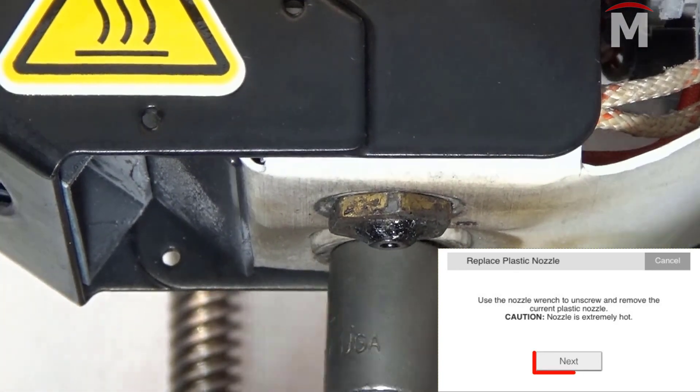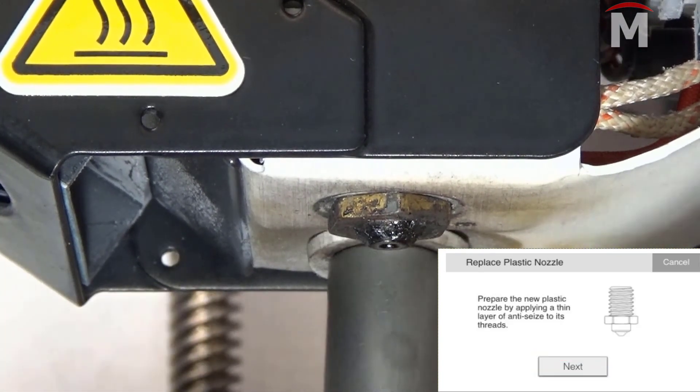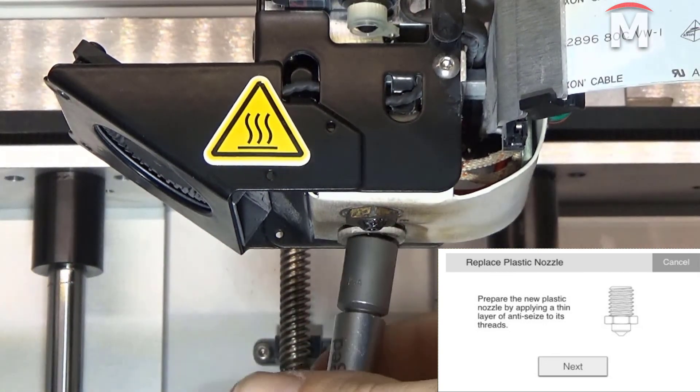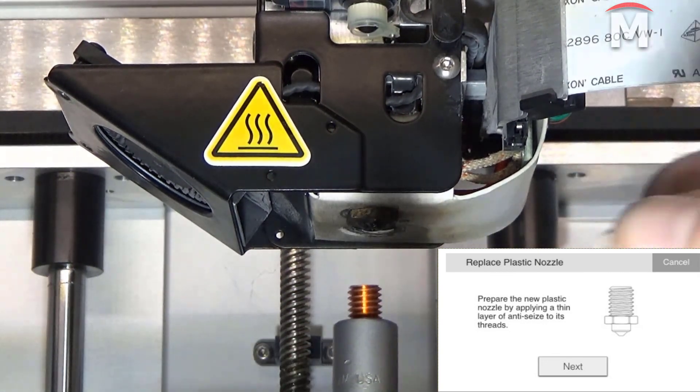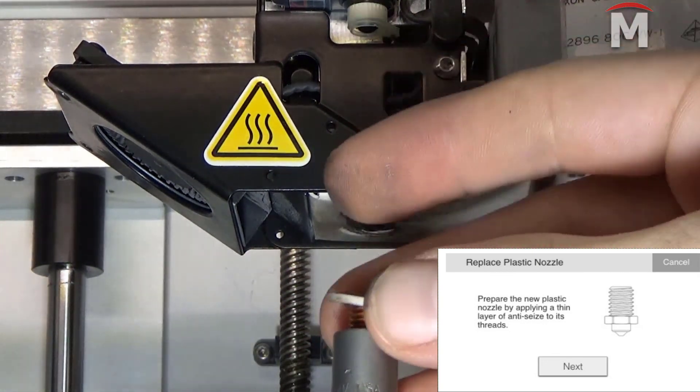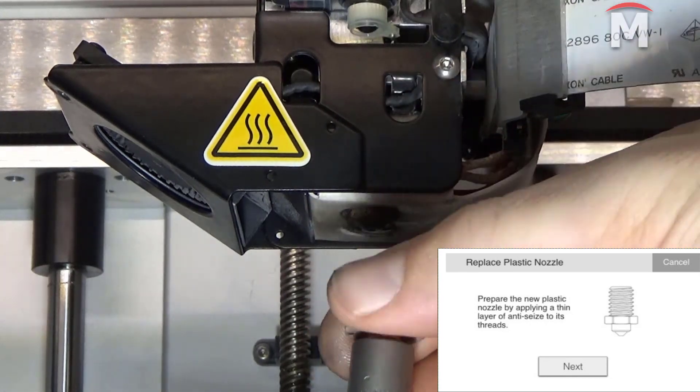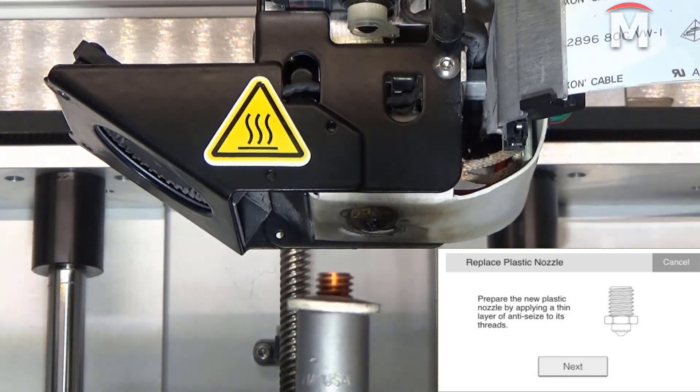At this point, make sure to transfer the washer from the old nozzle to the new nozzle and take care not to lose it. Once the washer has been transferred, apply a small amount of anti-seize lubricant to the end of the threads of the new nozzle.